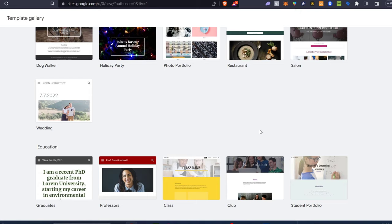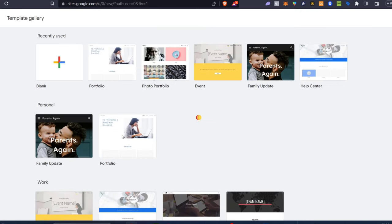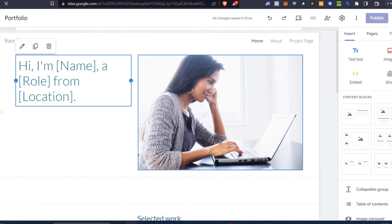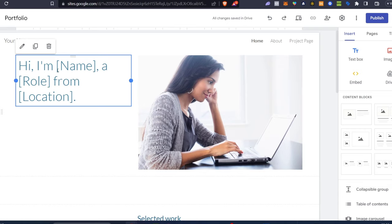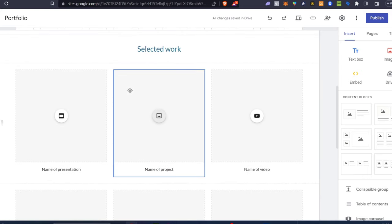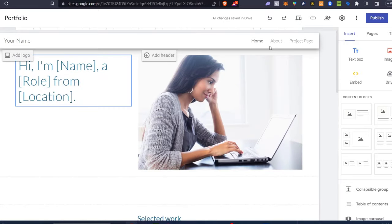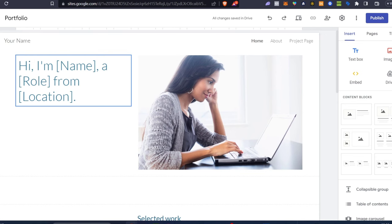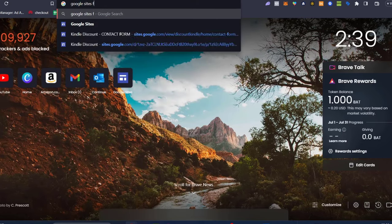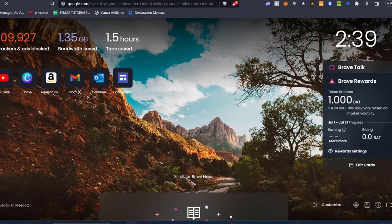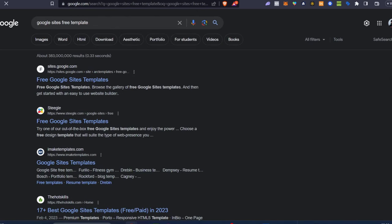Let me show you quickly what the portfolio template looks like. It has a basic picture, 'Hi, I am your name, a role from location,' with sections for work, contact, home, about, and projects. It's quite simple, so I suggest using a template or looking for free Google Sites templates, but it will likely be faster to just customize the elements yourself directly in Google Sites.